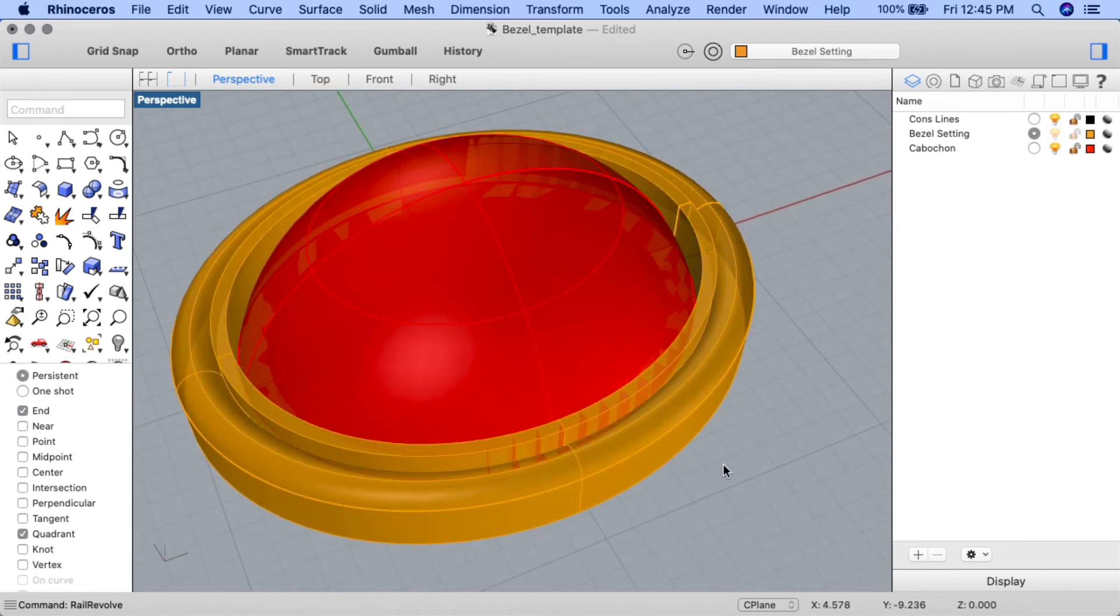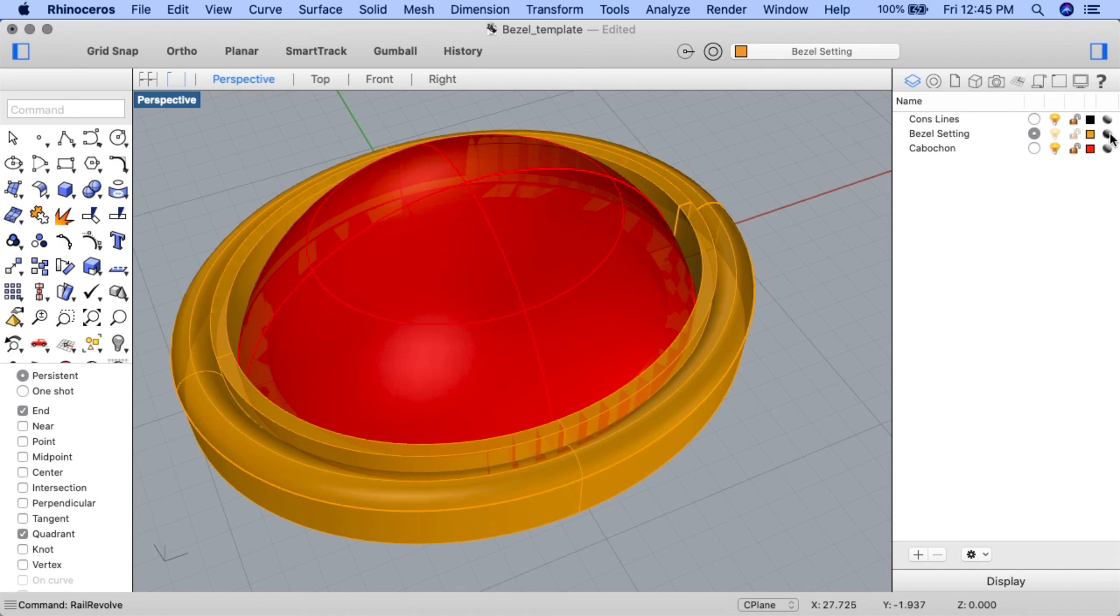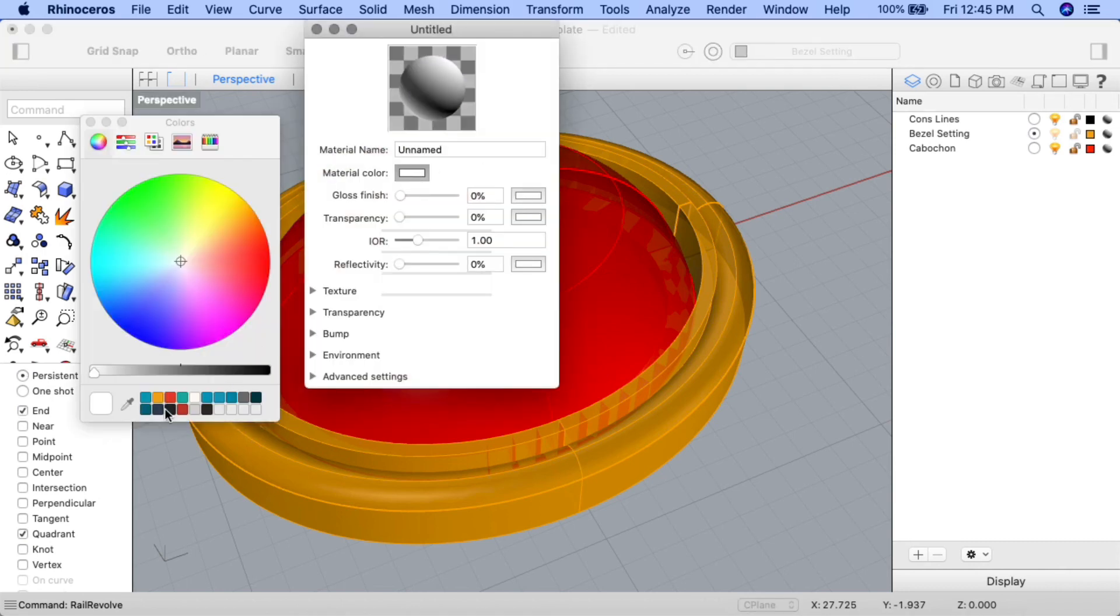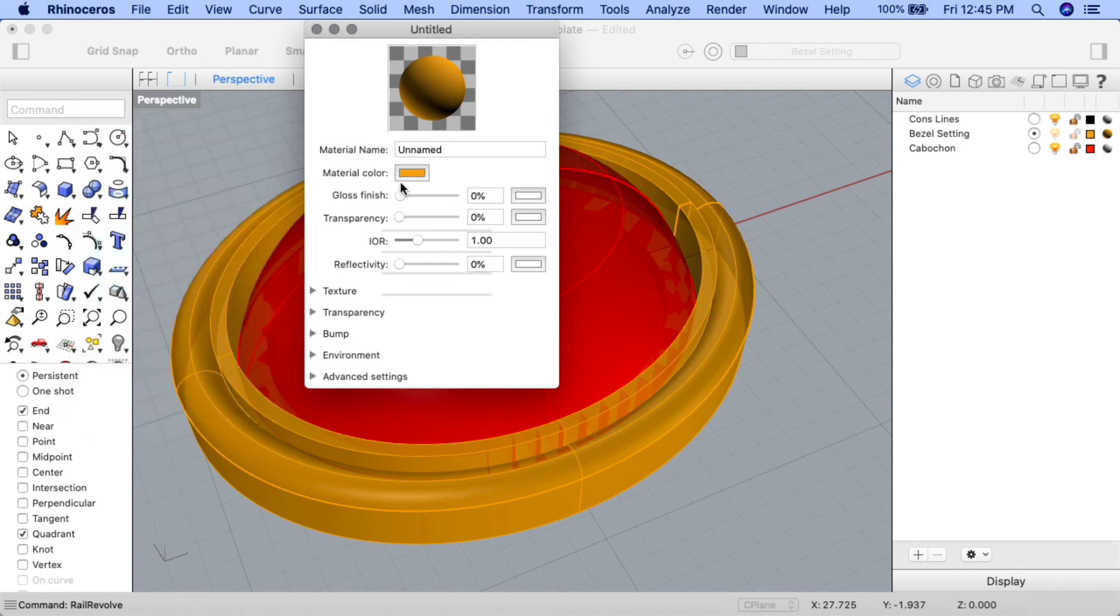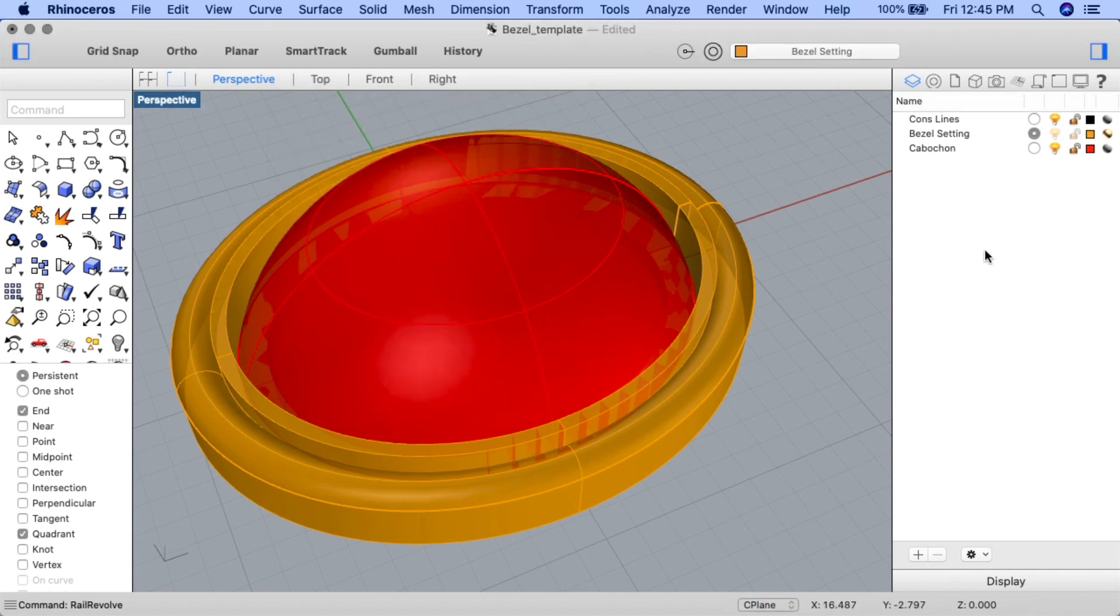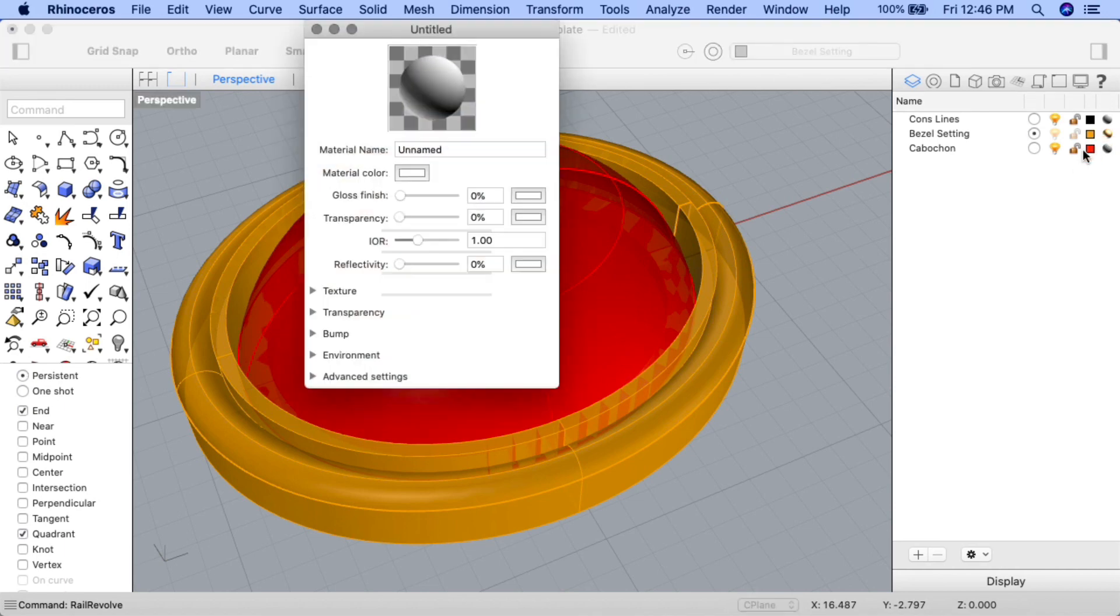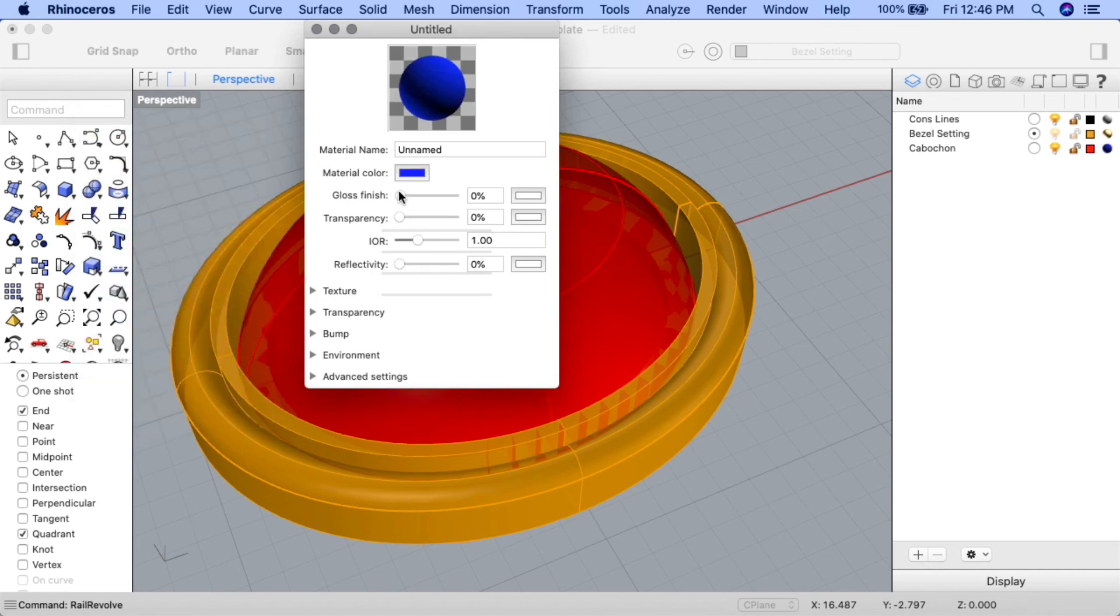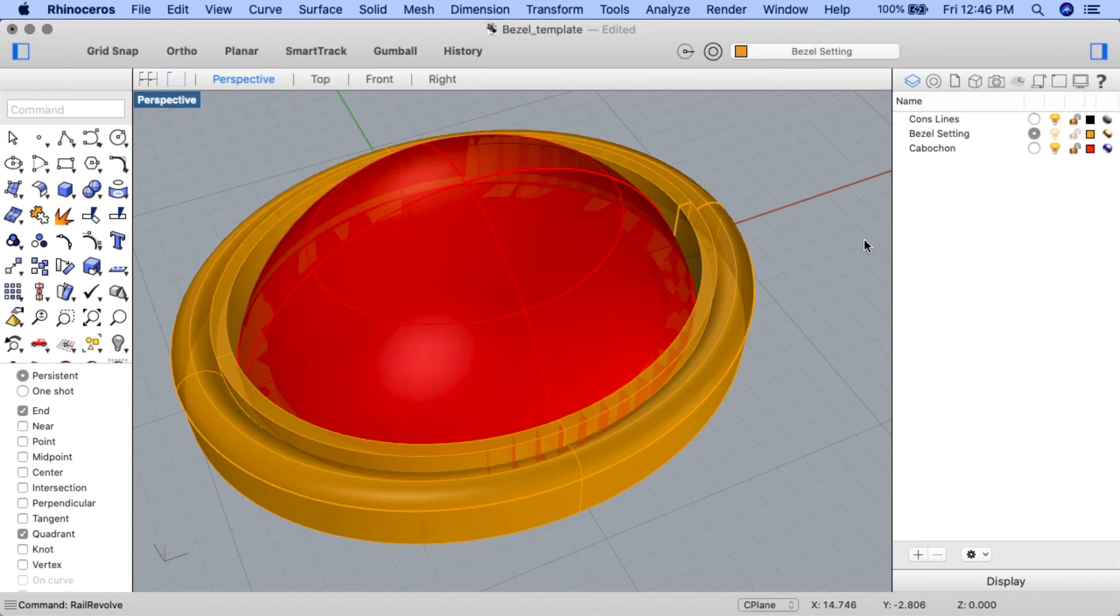Let's go ahead and view it in rendered view mode. I'll change my material settings to the bezel first. I'll click on the icon. Give it a gold color and some gloss and reflectivity. And now, since the stone I want to use is a sapphire, I'll do the same for the cabochon. I'll click on the material setting icon. Give it a nice blue color, some gloss, transparency and reflectivity. And let's view this in rendered view mode.